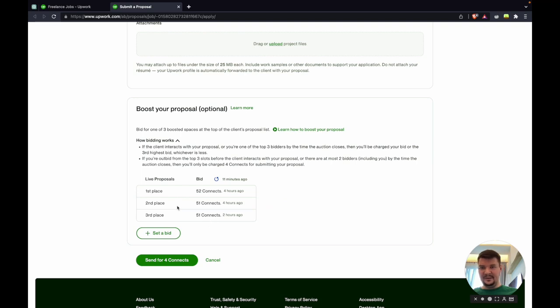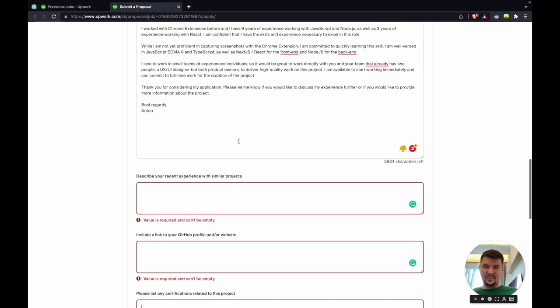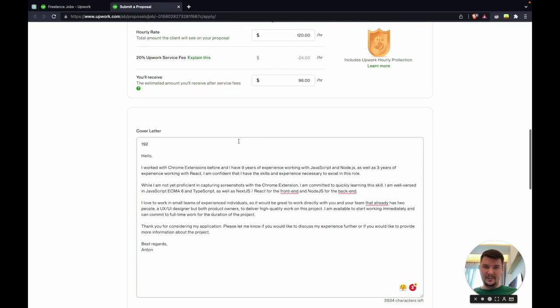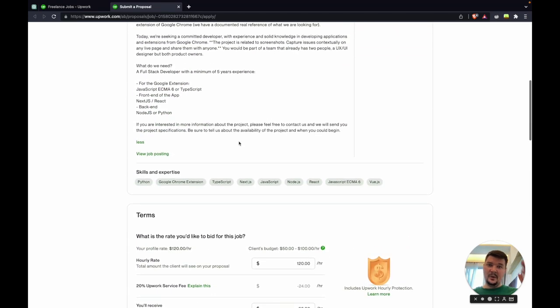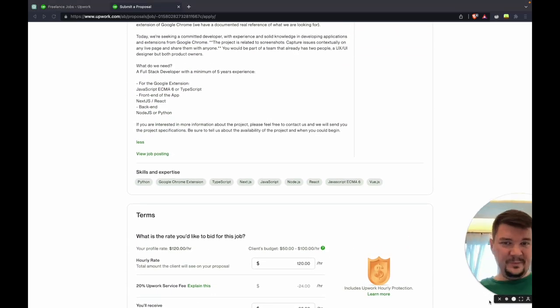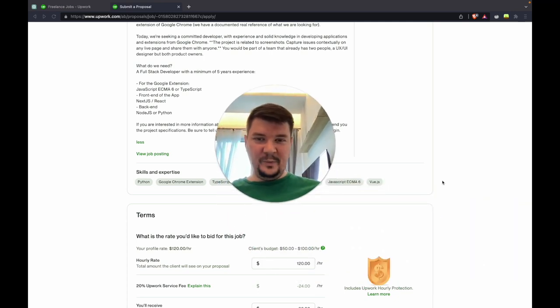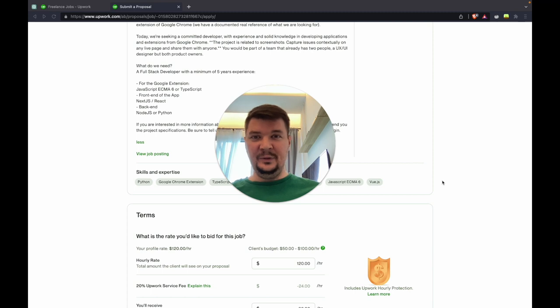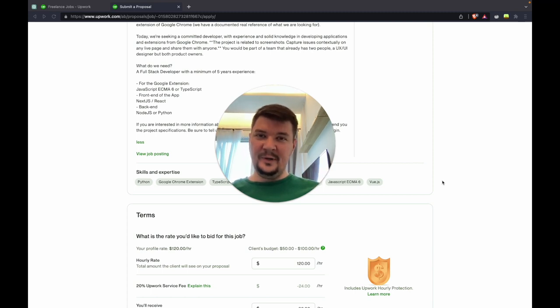This is how I apply for jobs. Thank you for your attention. If you like tips and tricks about Upwork please let me know, I can share more. See you.